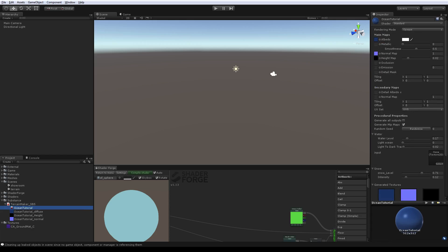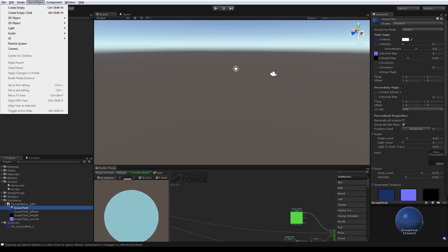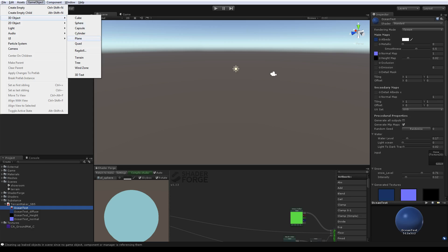We have the substance here and as you see there is already a material which is generated. We can rename it — 'Ocean test' for example. I made a specific shader because it was easier to display what we want to do. This shader is made with Shader Forge, which is a super cool tool inside Unity that allows you to make shaders in a graphical way, similar to how you do substances. This is extremely powerful.